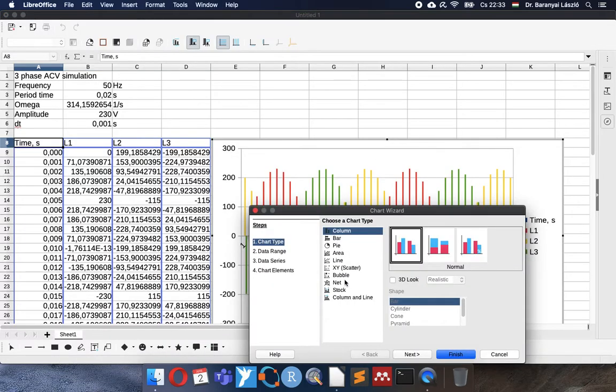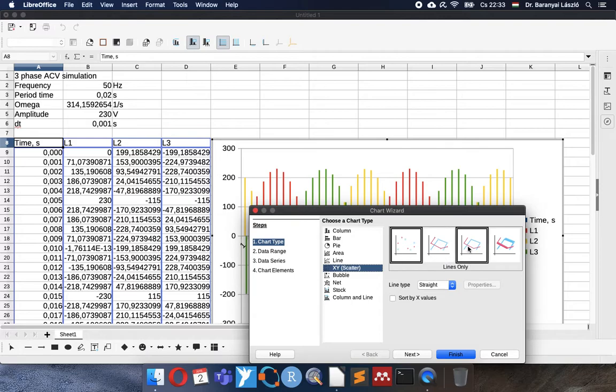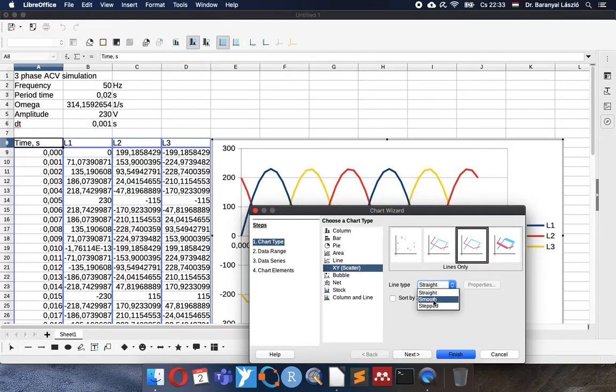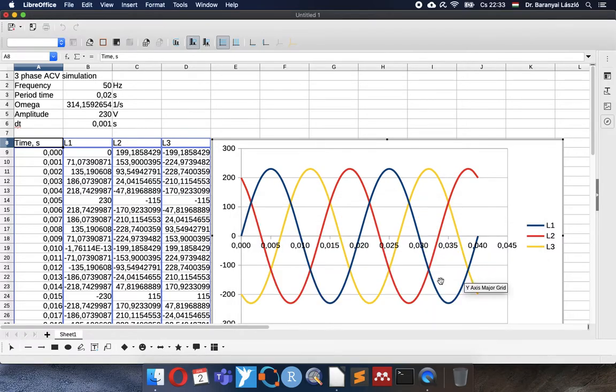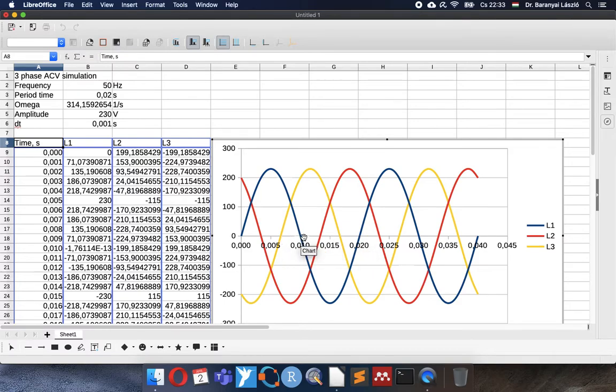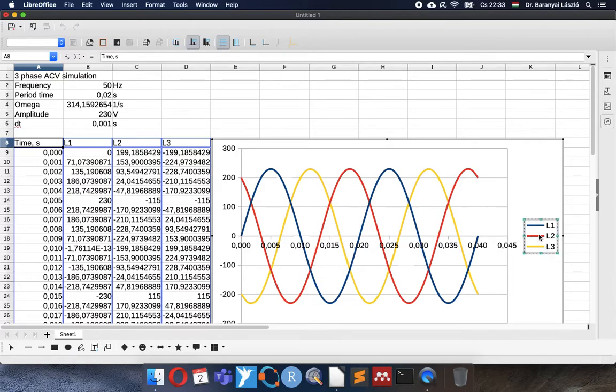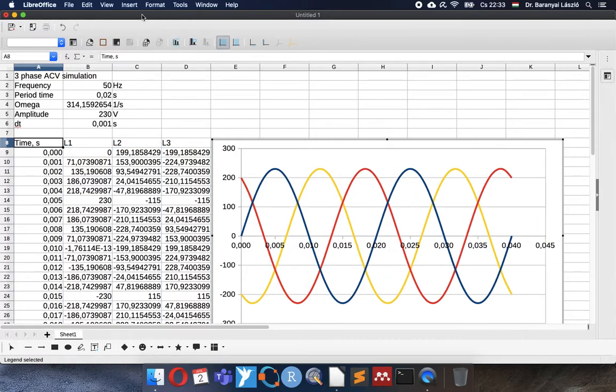So we expect that we can use scatter plot line, and not straight but smooth. Finish. Yes! We have a nice sine wave in blue. You can see half period at 10 milliseconds, full period at 20 milliseconds. So we have the sine wave as expected.